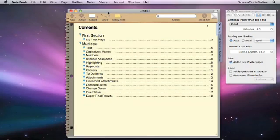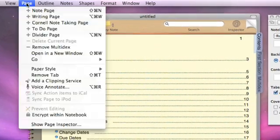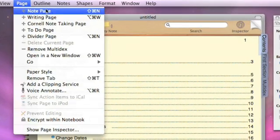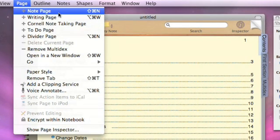There are different types of pages that you can create within your notebook. One way you can create a new page is to go to the menu bar and select Page, and there you'll see the different types of pages, starting off with a note page.